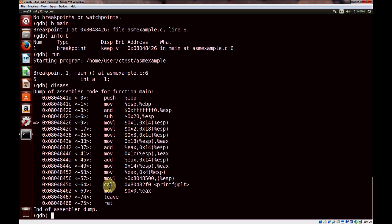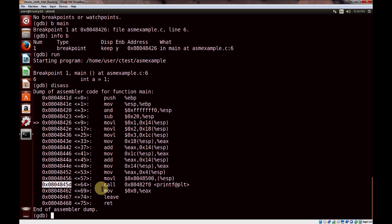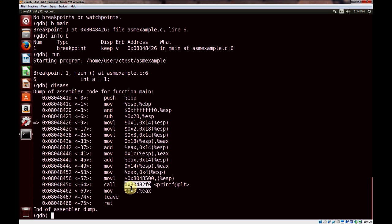You can look up those instructions to get more information. You can see here the call instruction — in assembly, whenever a function is called, we get the call instruction. This instruction is located at this memory address and it's calling the printf function, which resides at this memory location.